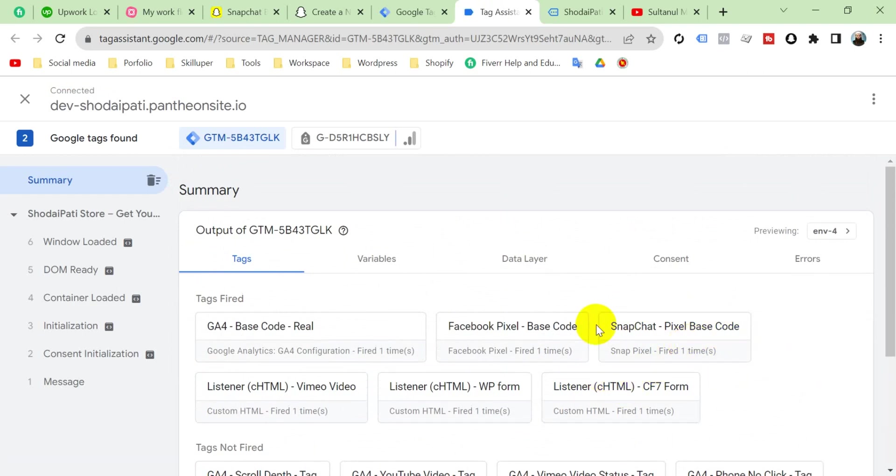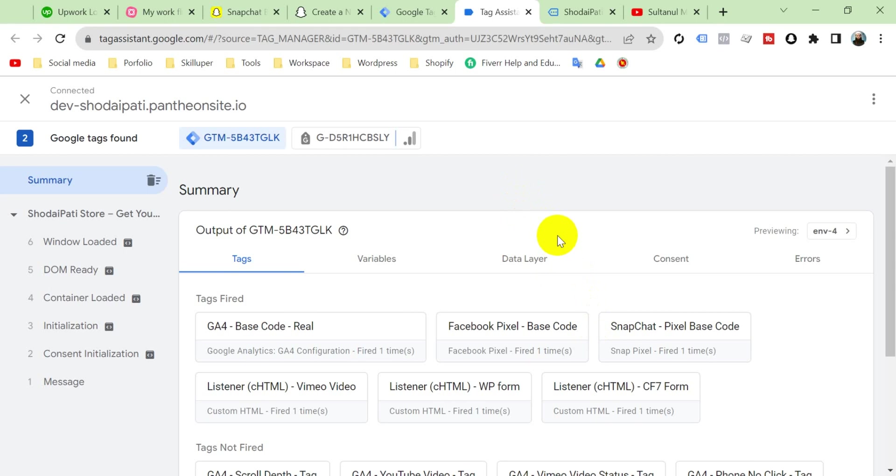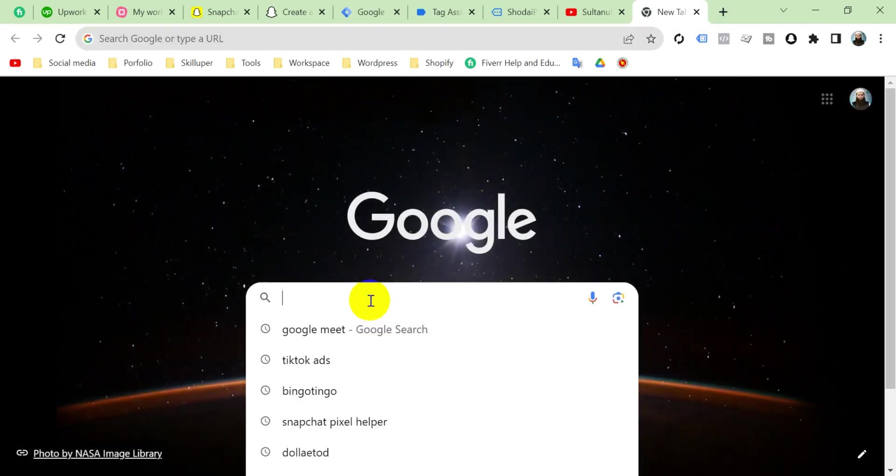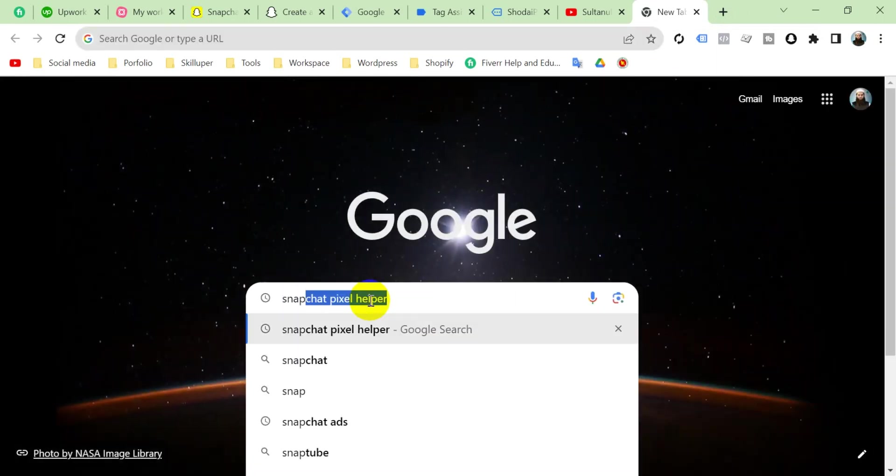Now we have to check it with a Google Chrome extension. There is an extension by Snapchat called Snapchat Pixel Helper. Go to the Google search bar and search here Snapchat Pixel Helper.